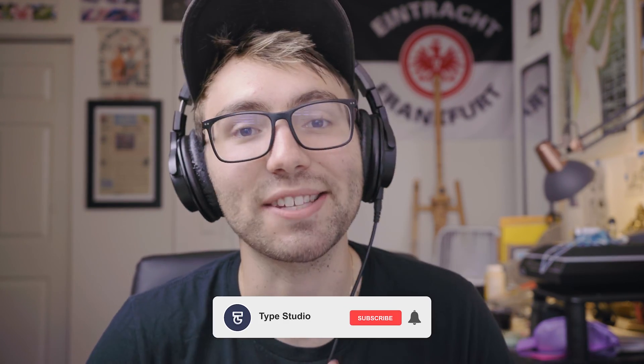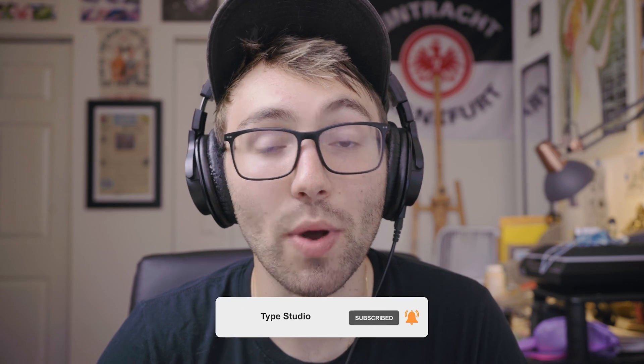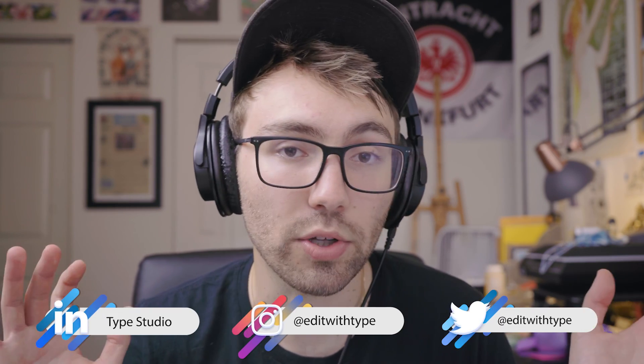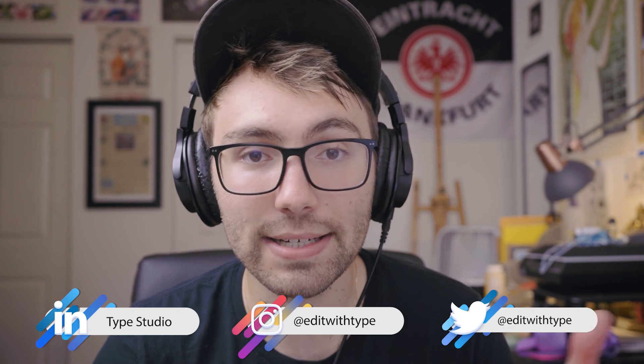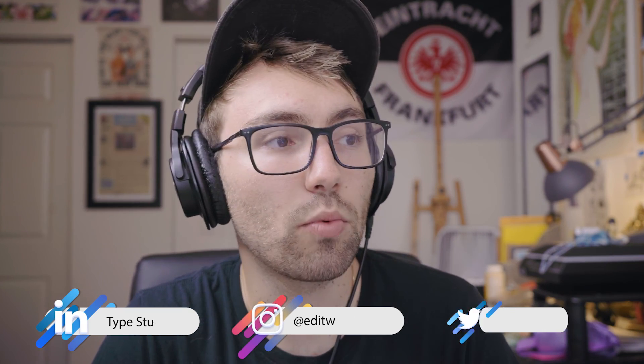So thank you for watching. I hope this helped. If you did find this video helpful, we would appreciate if you click that subscribe button to stay up to date with everything type studio, as well as check out our social medias that are floating underneath my head. Type studio just came out with a lot of cool, different features that we wouldn't want you to miss, but either way, thanks for watching and I'll see you in the next video.